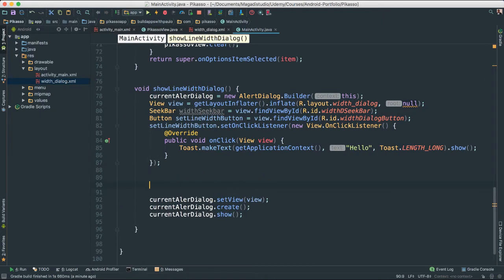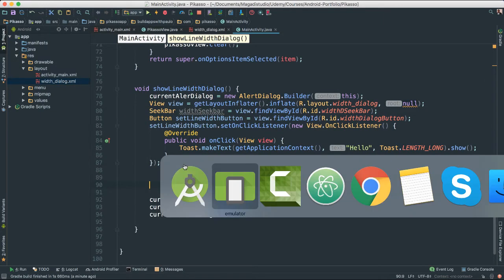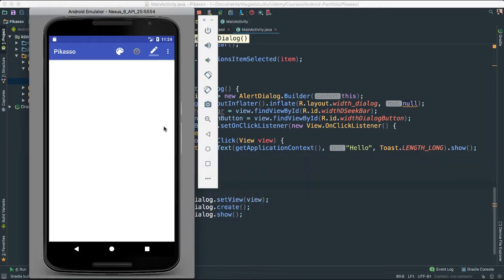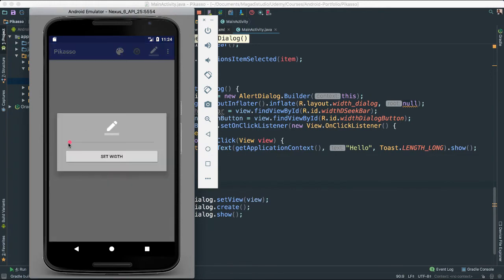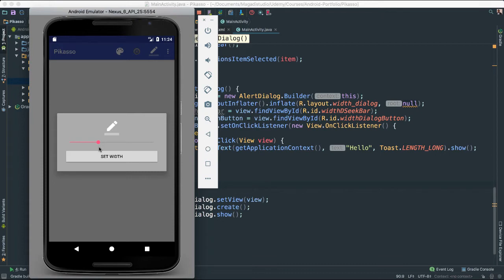So the idea again is to get these values, so as we change our seek bar to values, we're going to retrieve whatever they stopped, let's say they stopped at 15 here, we're going to get that and set the width of our pencil, of our brush.